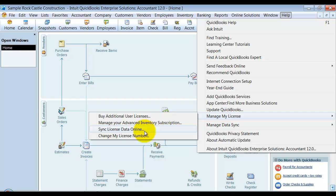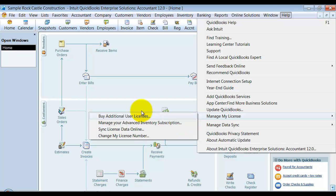And you're going to sync your license data online. And that way it lets your company file connect up to the Intuit database to show that you do have that Advanced Inventory Module already purchased.